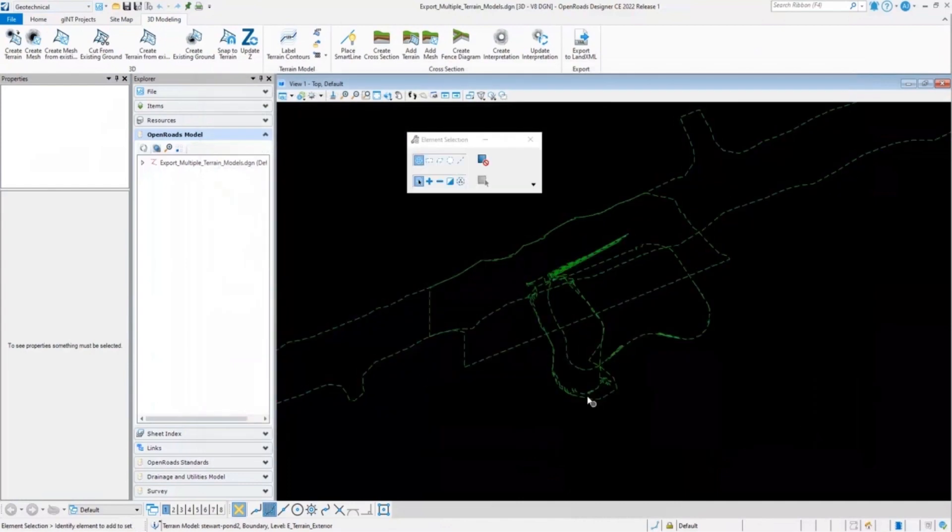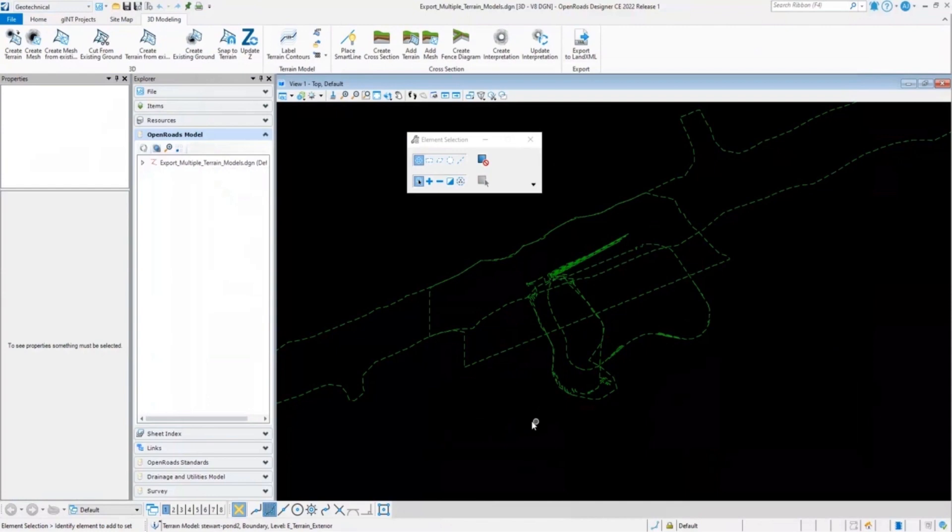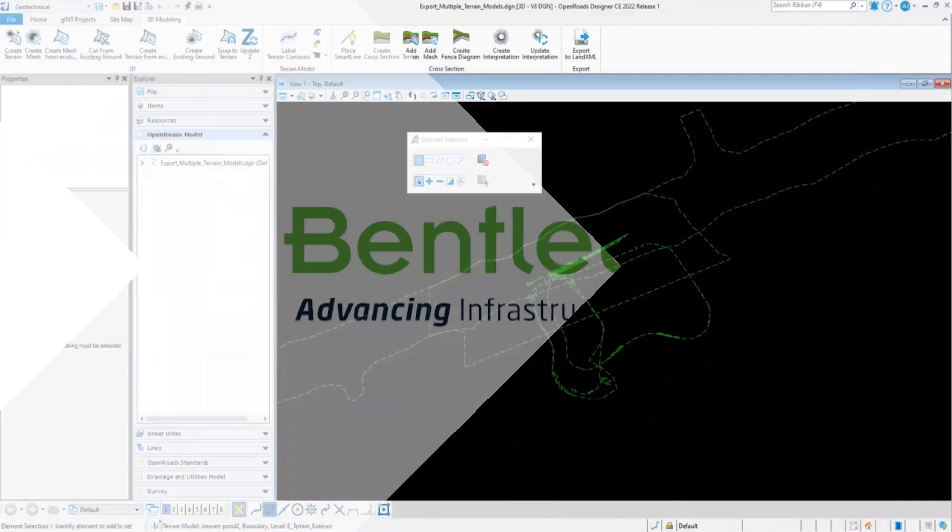Now I have saved all of these terrain models into a single LandXML file without creating a complex terrain model. The same file can be accessed by colleagues to import individual terrain models, and they will have the option while importing to select which terrain models they want to import.